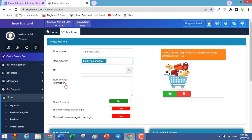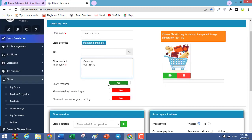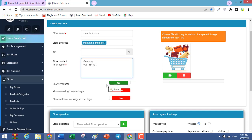Store contact information — this field is very important and you should write all information about your store, for example the address or the telephone number. An extremely useful feature you have as an online shop manager: your users can share products in Telegram with their friends, and their friends can easily find and buy your products.